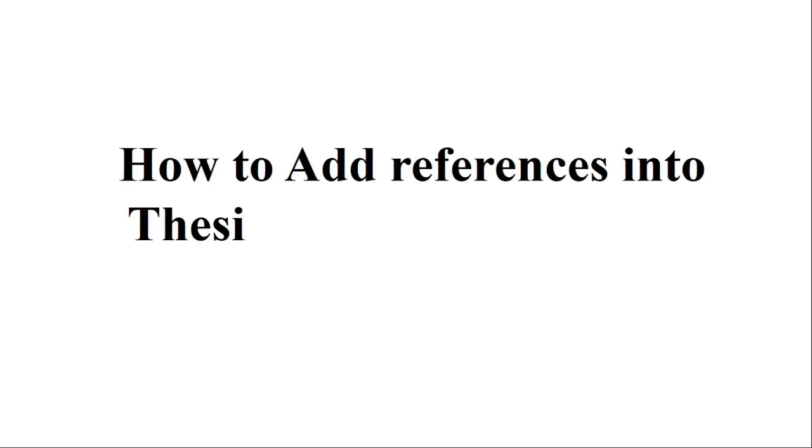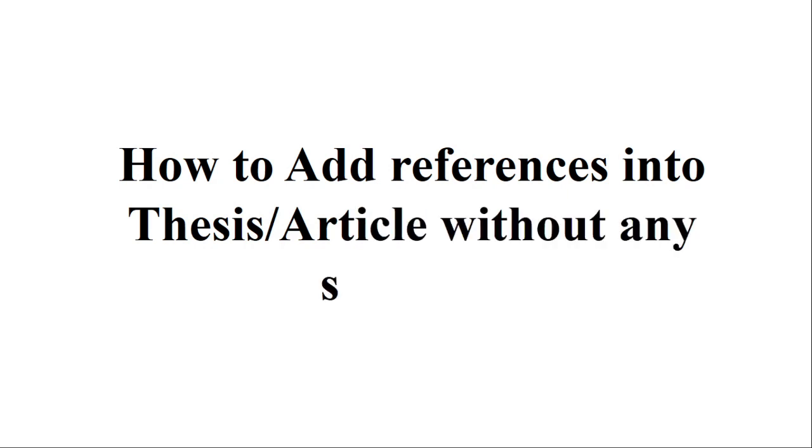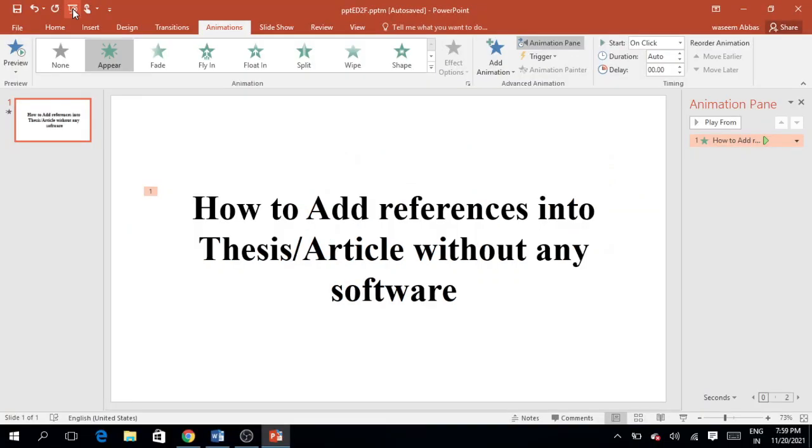Welcome back to the research world. In this video tutorial, we are going to discuss how to add references into your thesis or article without any software. That is, if there is no software, how can you manage your references into your thesis or articles? So let's begin.